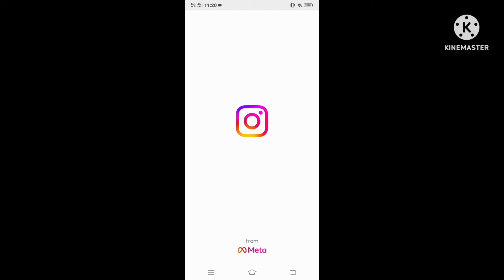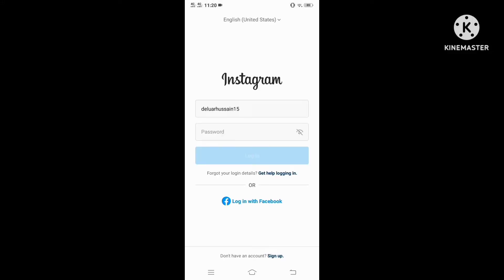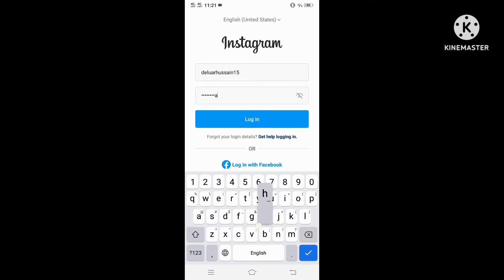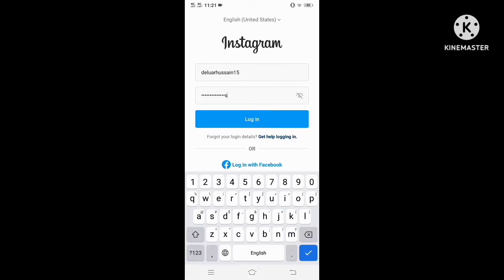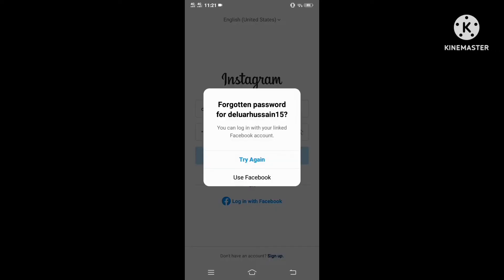Hello guys, welcome back to my YouTube channel Technology Shyake. Today in this video I will show you: when we try to log in to our Instagram account and it shows an error message like 'forgotten password, you can log in with your linked Facebook account' — this is not an error message. It means you entered the wrong password, and they are showing this kind of message. To fix this issue, you can change your Instagram account password to a new one.